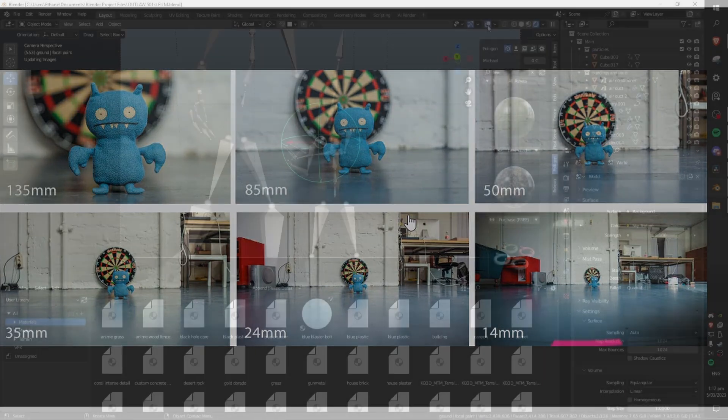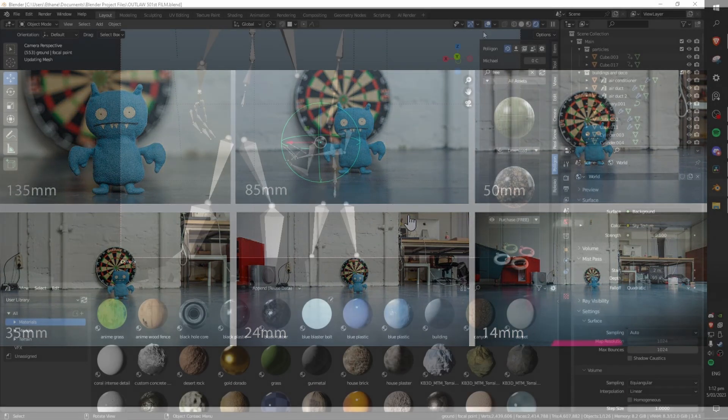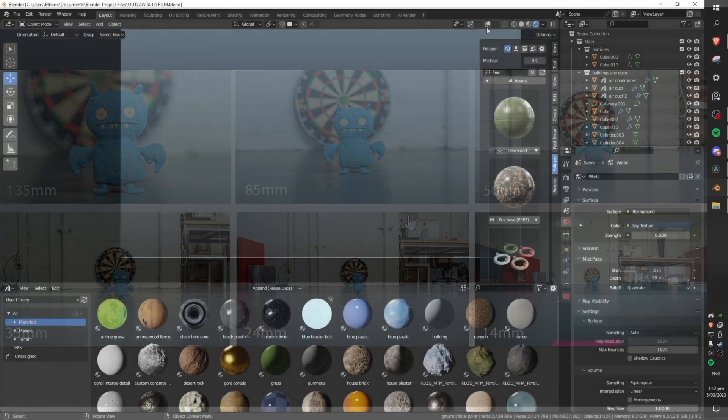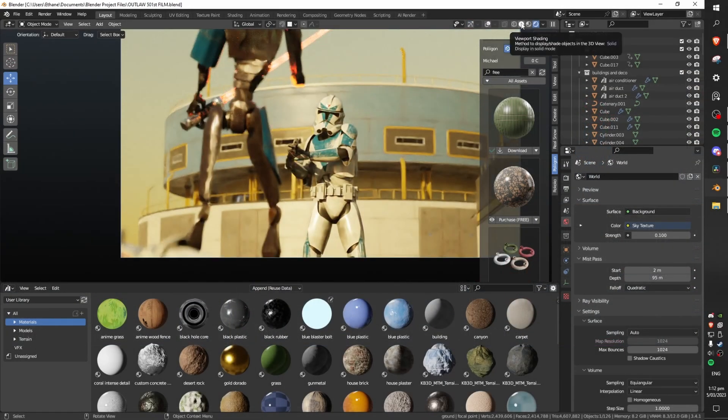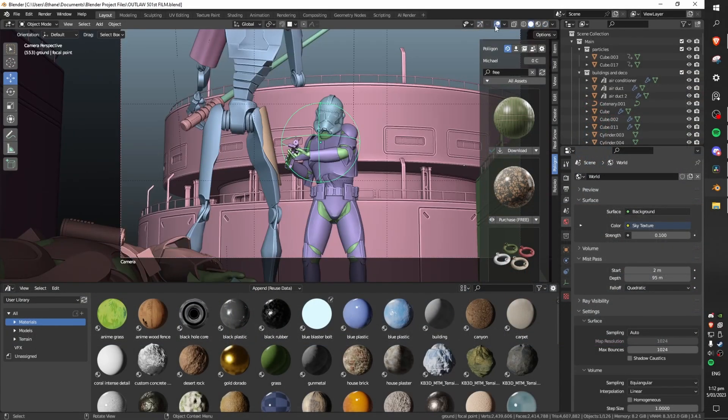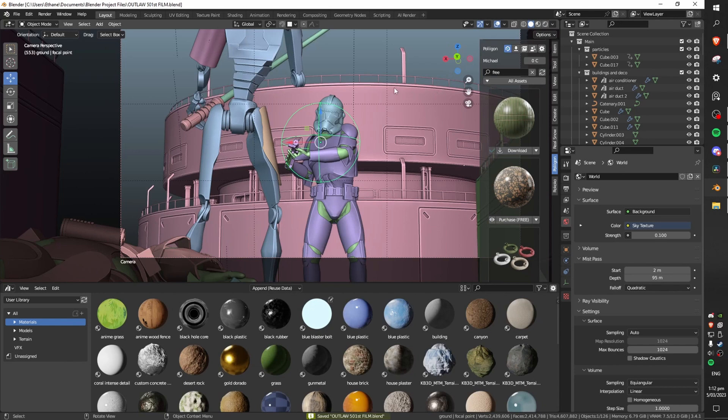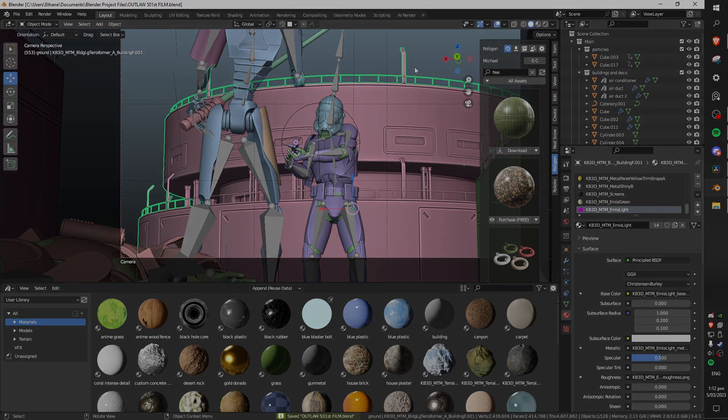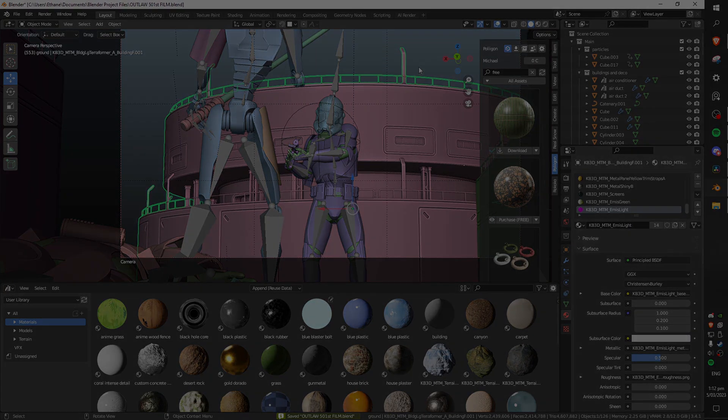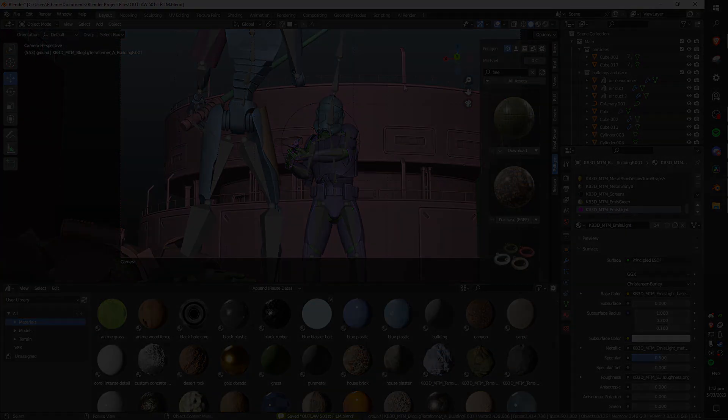Now my final huge tip for achieving a cinematic look in blender would definitely be lighting. This is both achieved from the lighting of your sky and your environment and also from manual point lights that you place around. Now I actually explained all of this in a video that I uploaded just last week so I will link that for you right here.